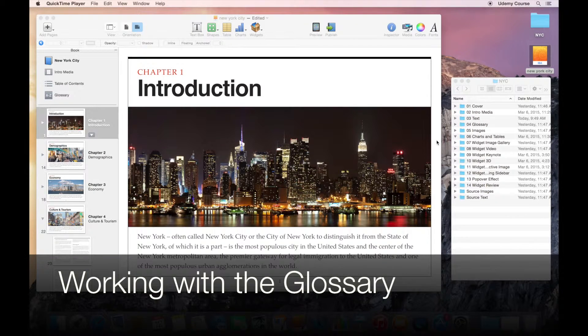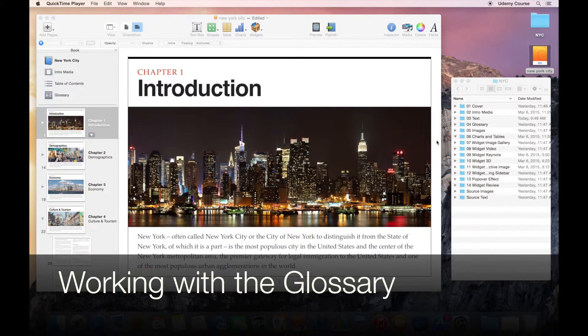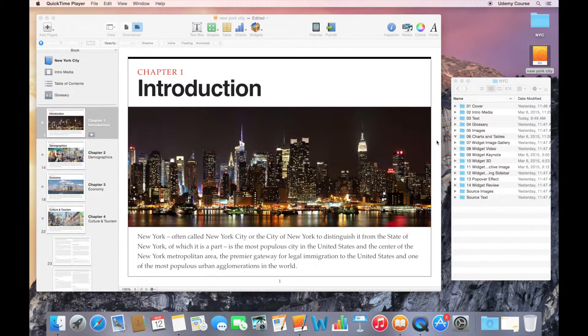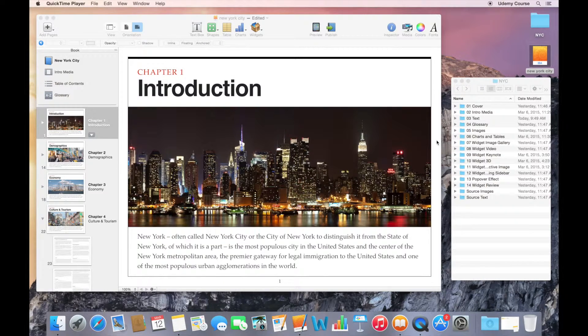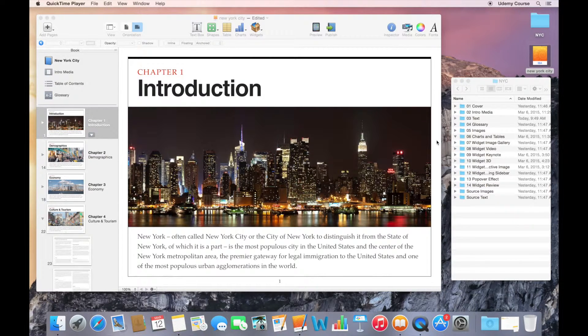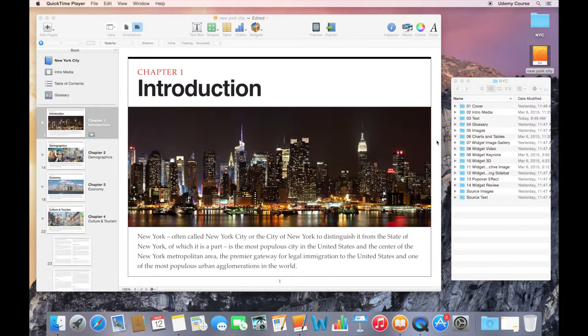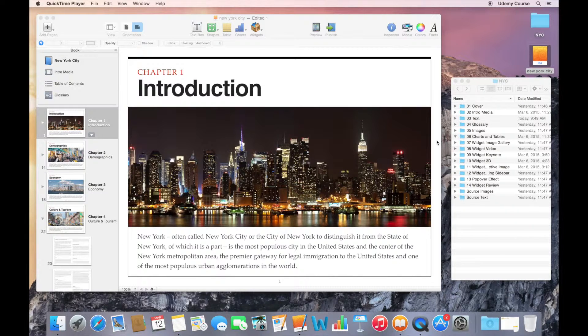Welcome to this lecture on creating a glossary of terms in iBooks Author. You may already know that your Mac or iOS device has a built-in dictionary that allows the user to look up the meaning of any highlighted word.